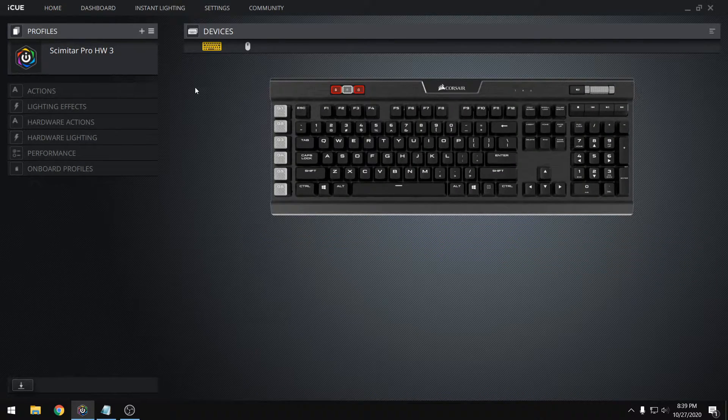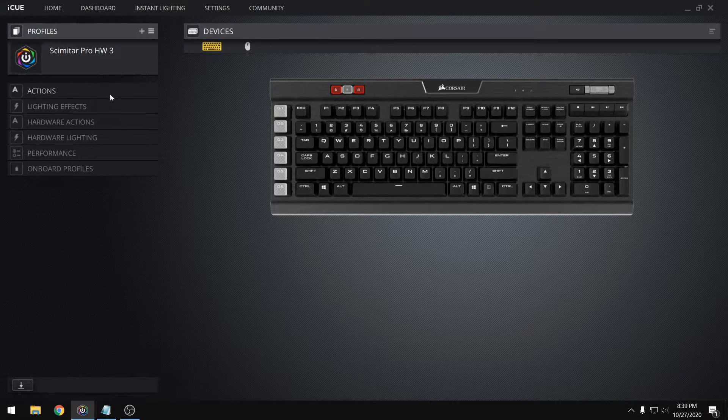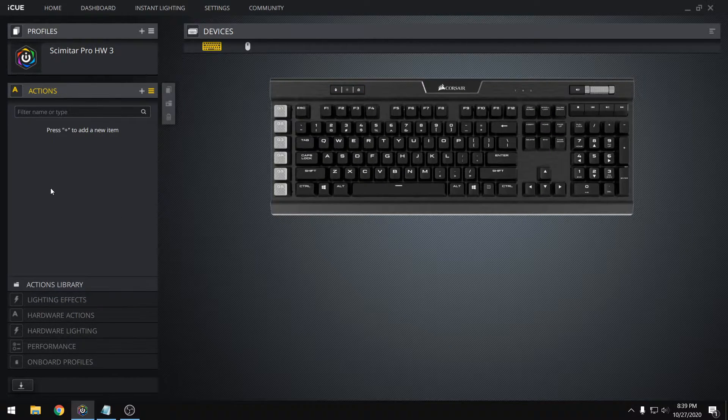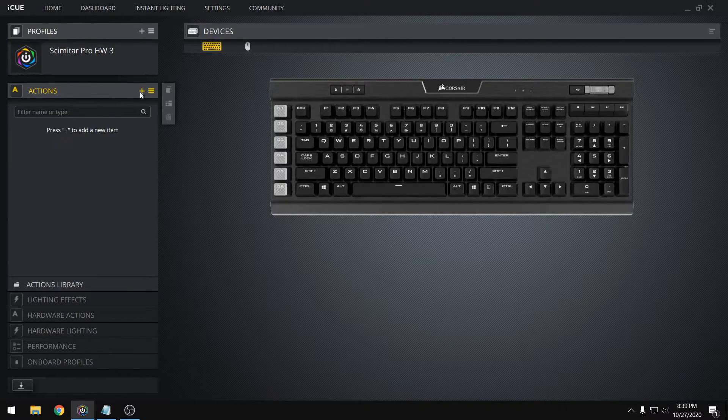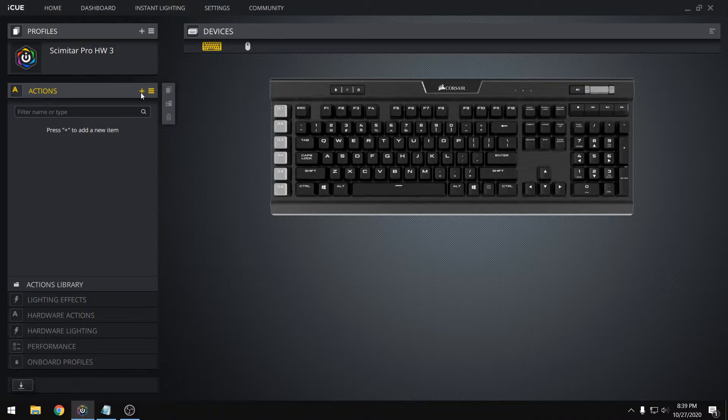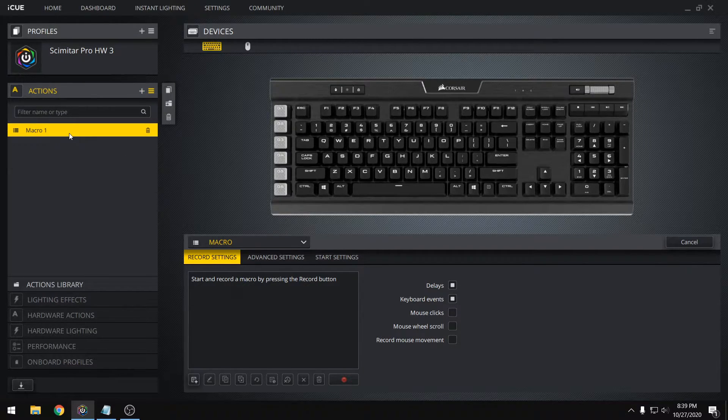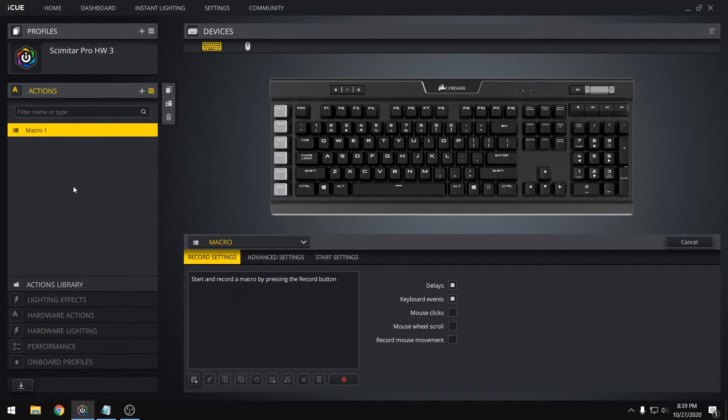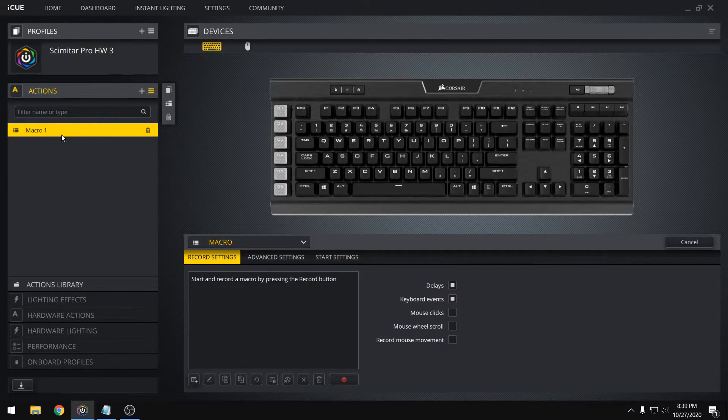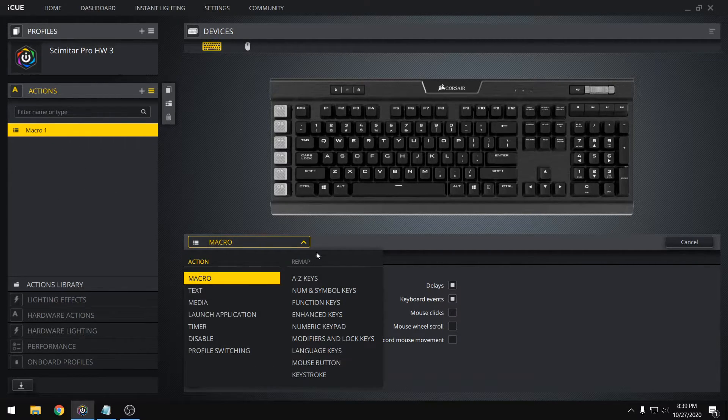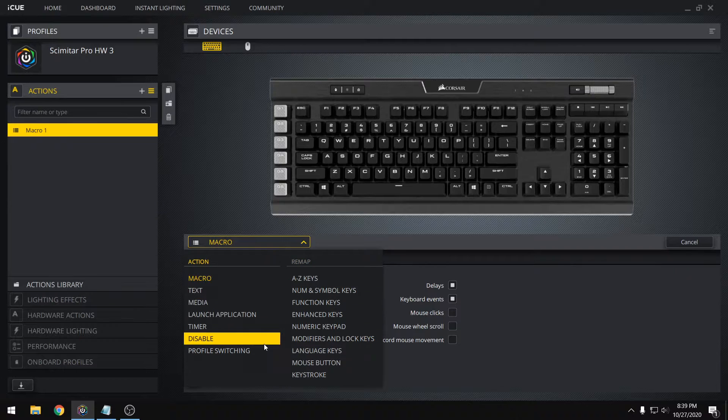And if you go to the Actions tab on the left side of the screen, it'll open up our list of actions, and we can create a new item by clicking on the plus sign, and that'll create a macro action by default. You can have as many actions as you want, and by default it's macro, but we can change that to any of these options.